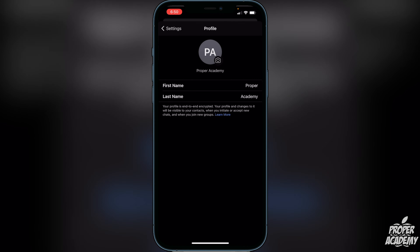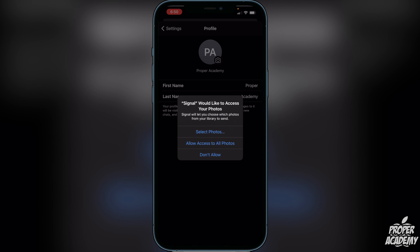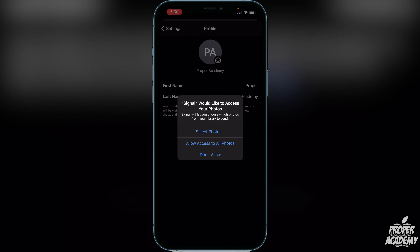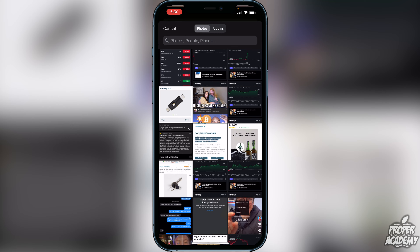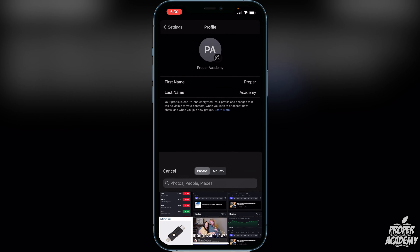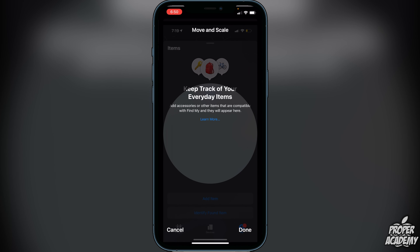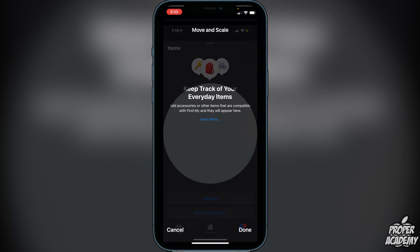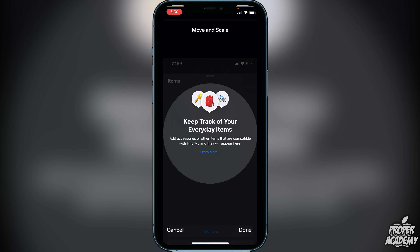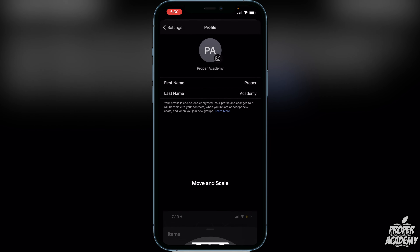You can choose either from your camera or photo library. If I wanted the photo library, I can go ahead and click on that. It's going to ask for access to the photos, so I can go ahead and allow access, and then I can click on anything that I want to make the profile photo.